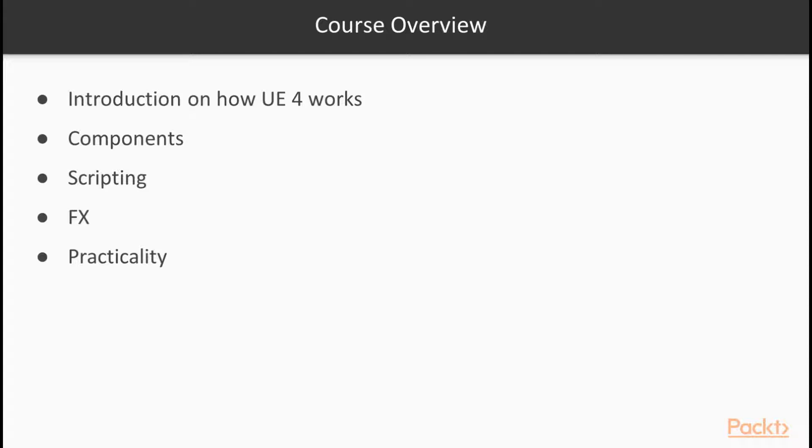And I've tried my best to make sure that everything we learn is practical, meaning that everything you learn in this course serves a purpose, and when you finish the course, you'll be able to get out there and use everything you know when making real games.